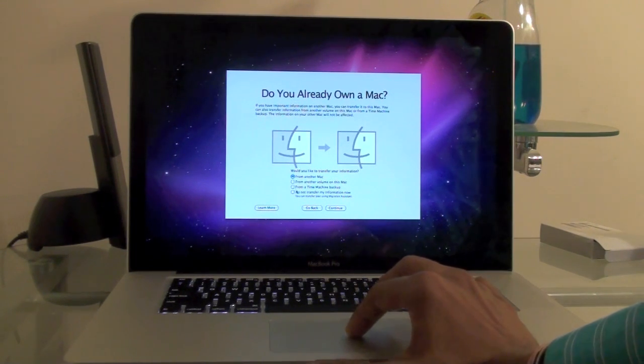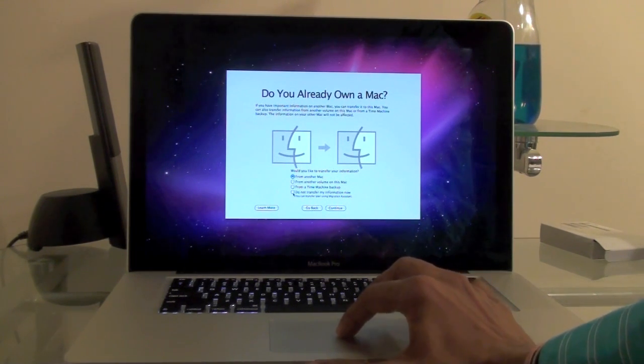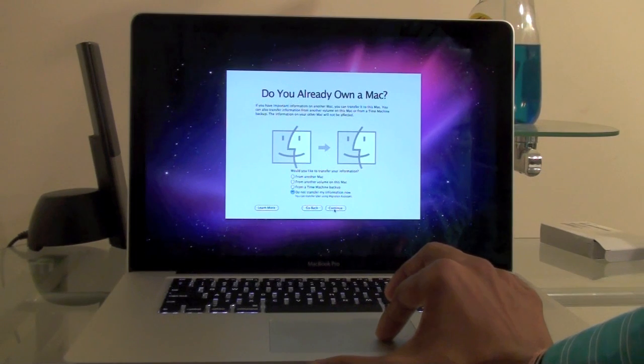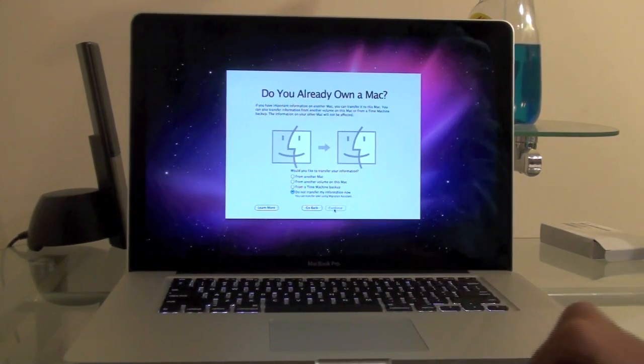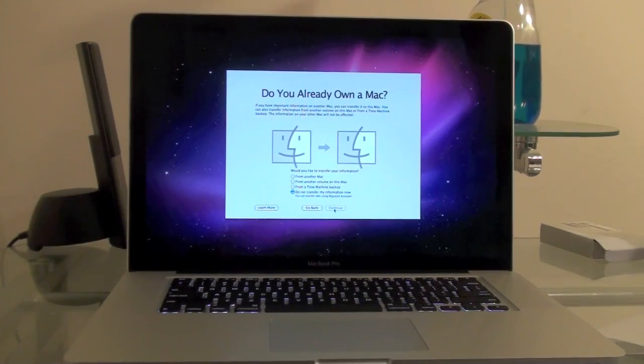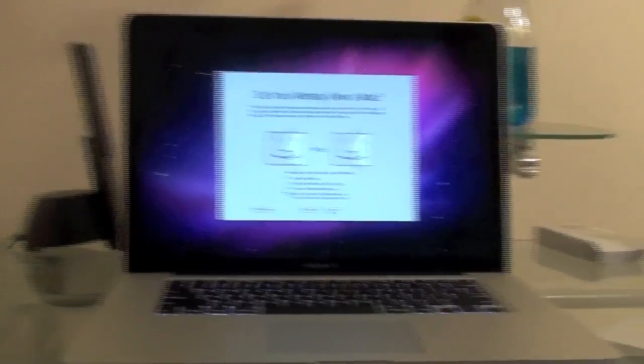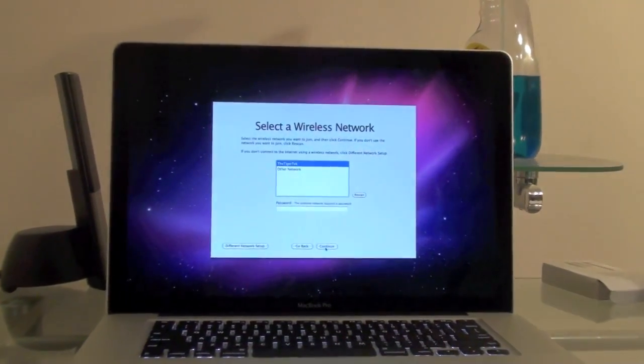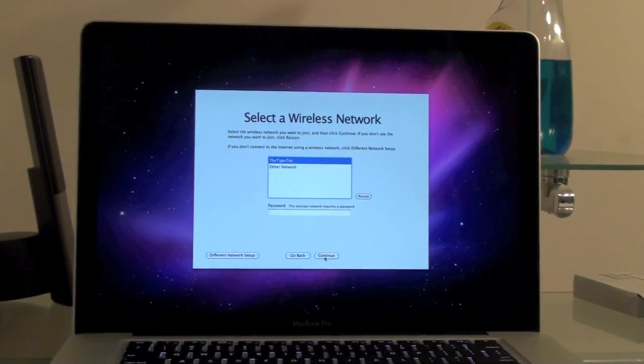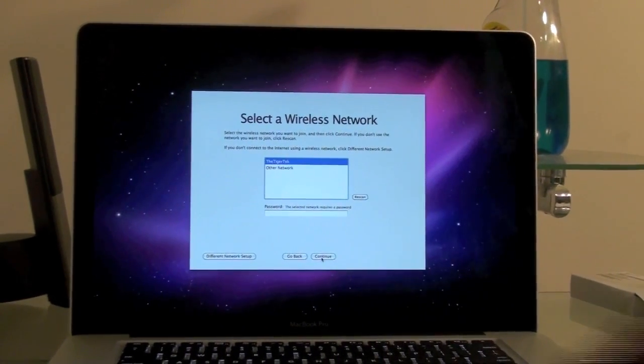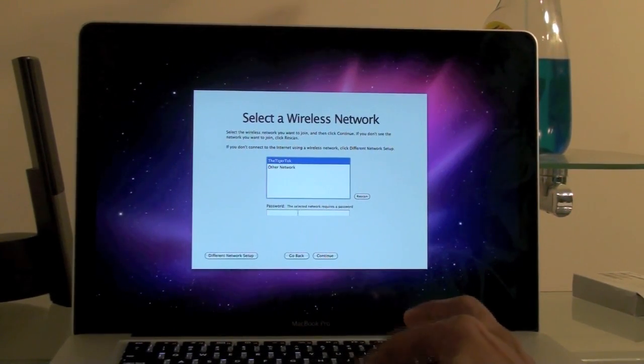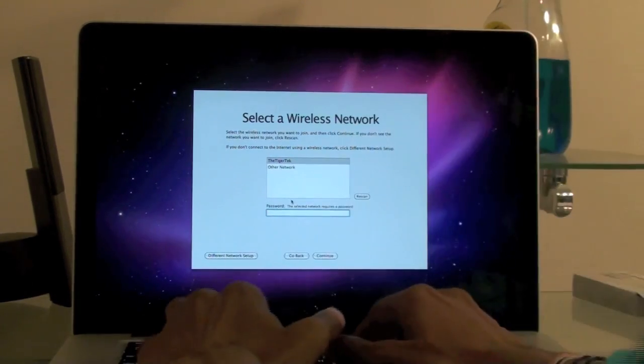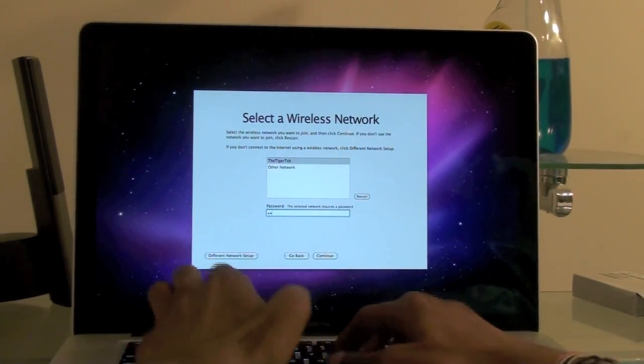I will just say don't transfer any. If I already own a Mac, I do own a Mac but I don't want to transfer anything. I've been waiting for this upgrade. We'll go ahead and log into my Wi-Fi over here. Just choose the TigerTech. Type in my password.